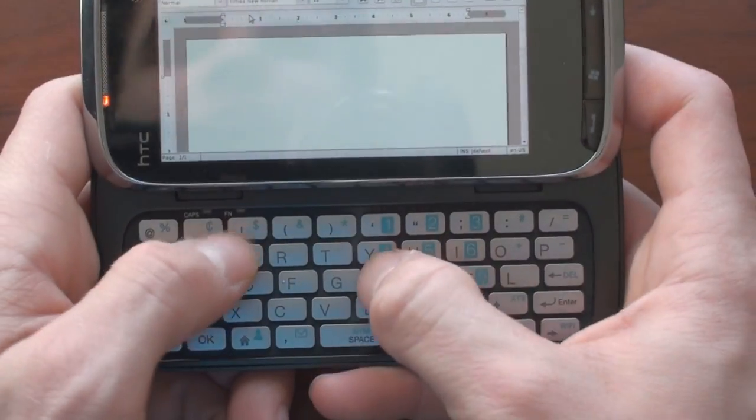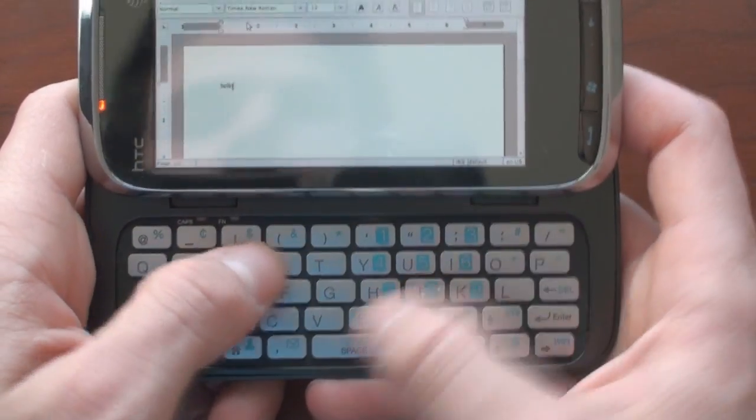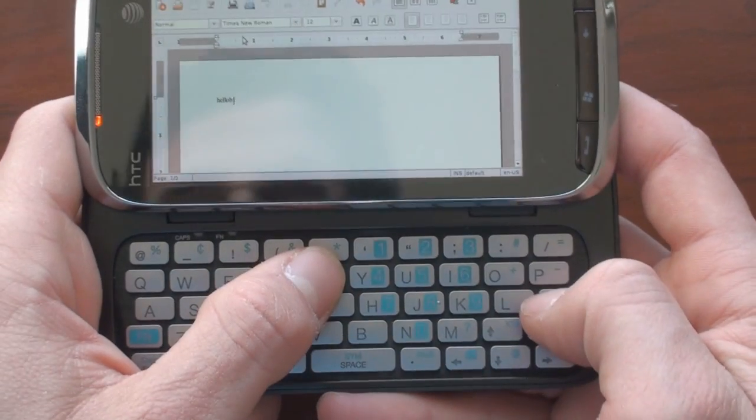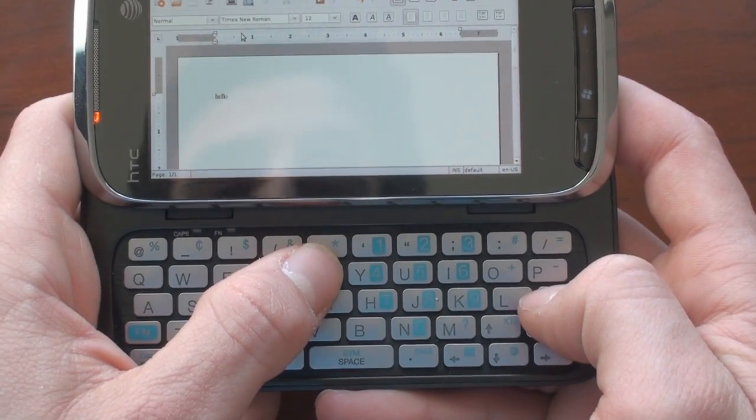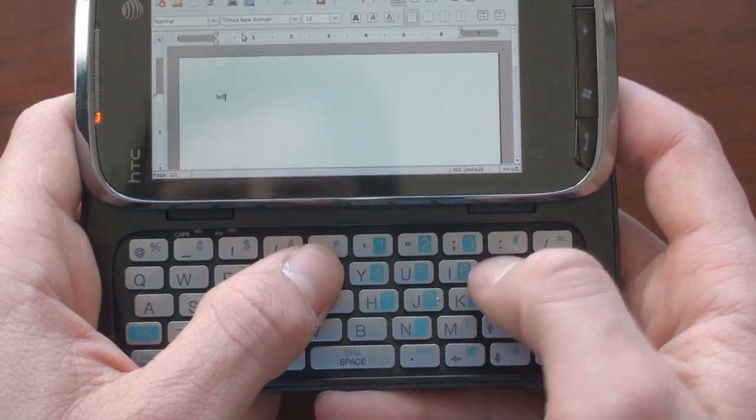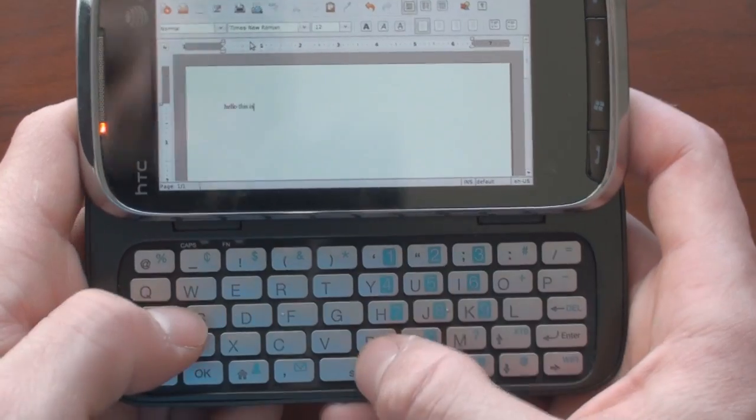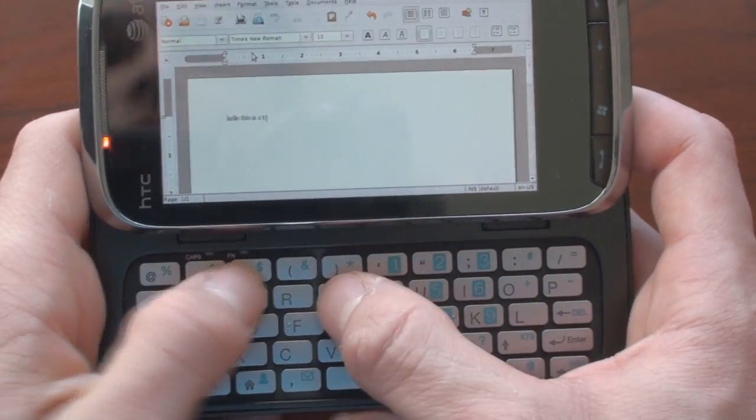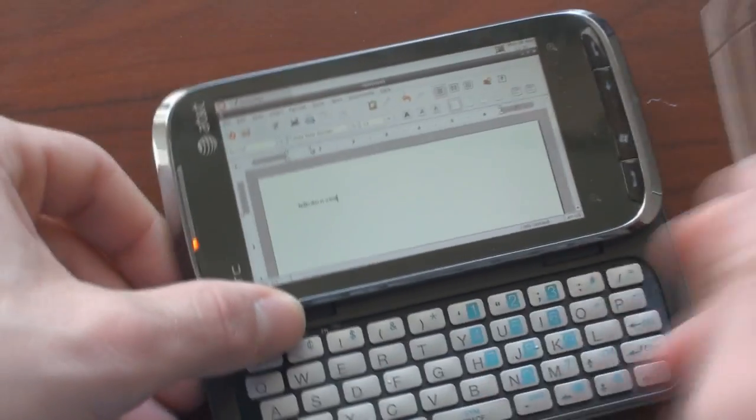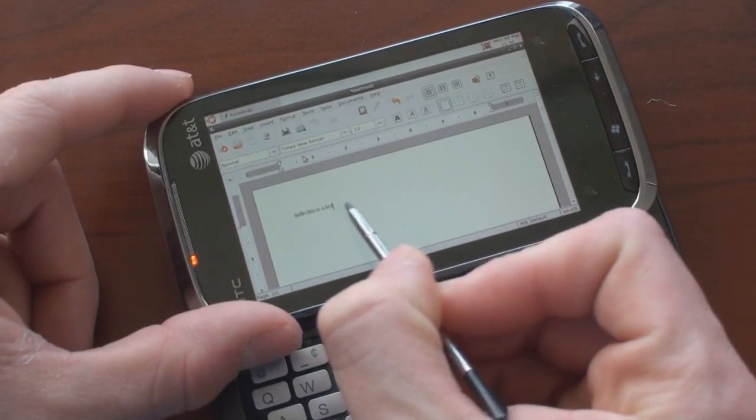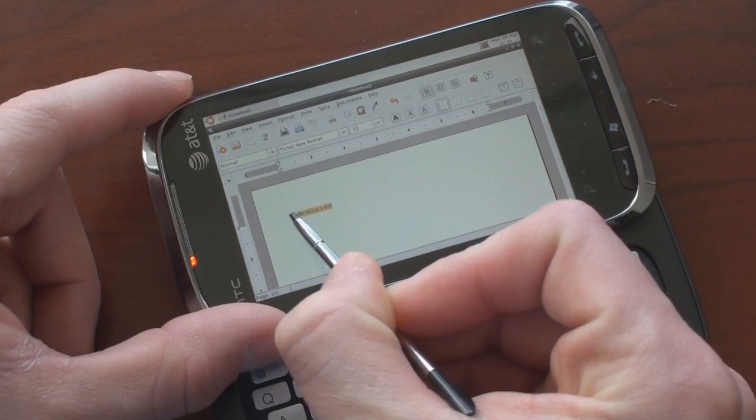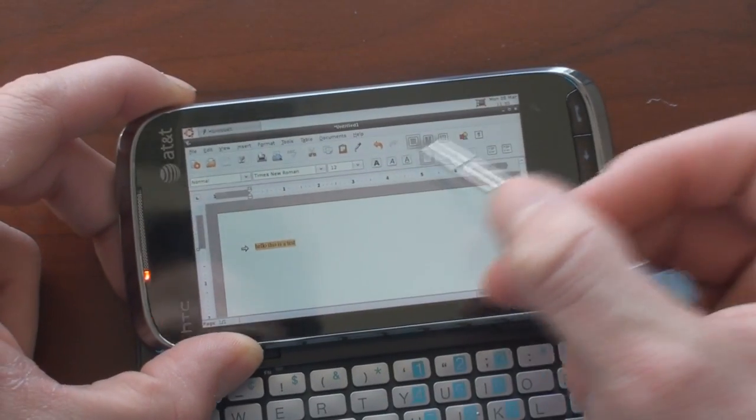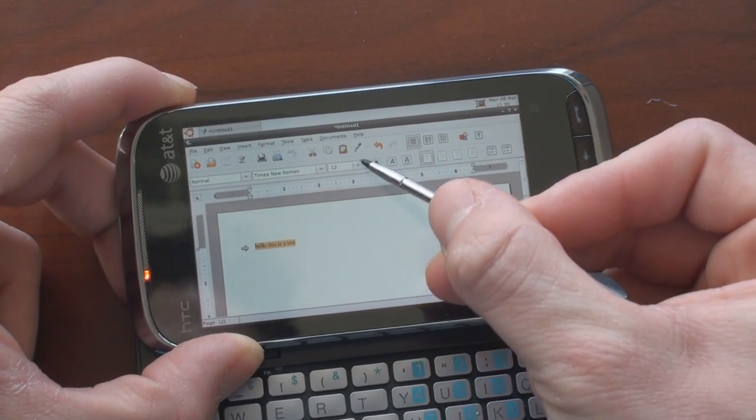I'm going to slide off the keyboard and say hello this is a test and it's very small on the screen so I'm having trouble reading it and let's see if I'm able to highlight that text. Yep and let me change the font size.